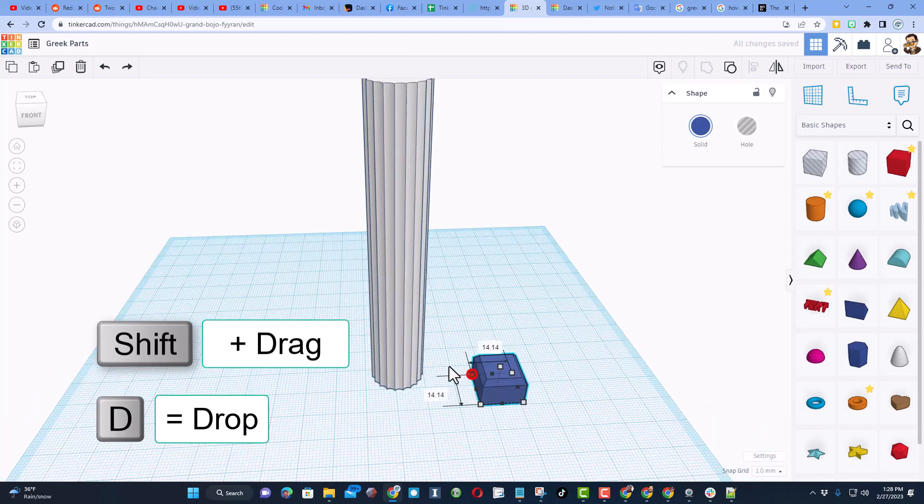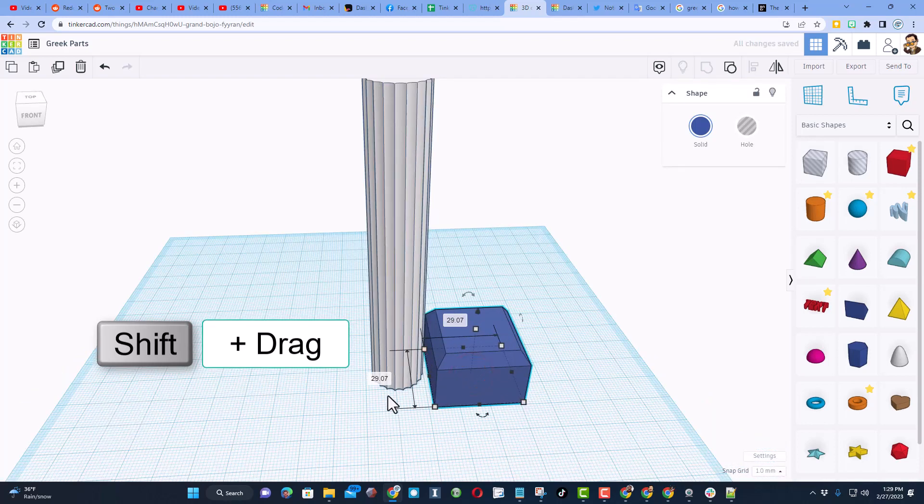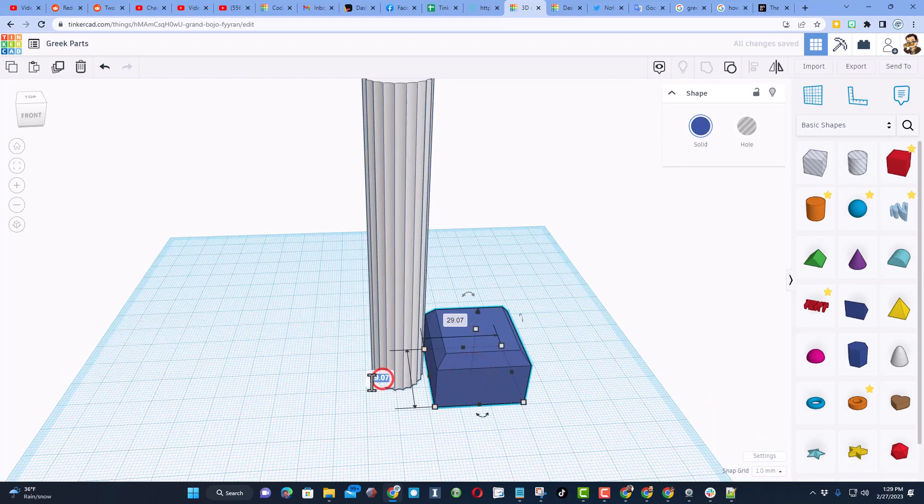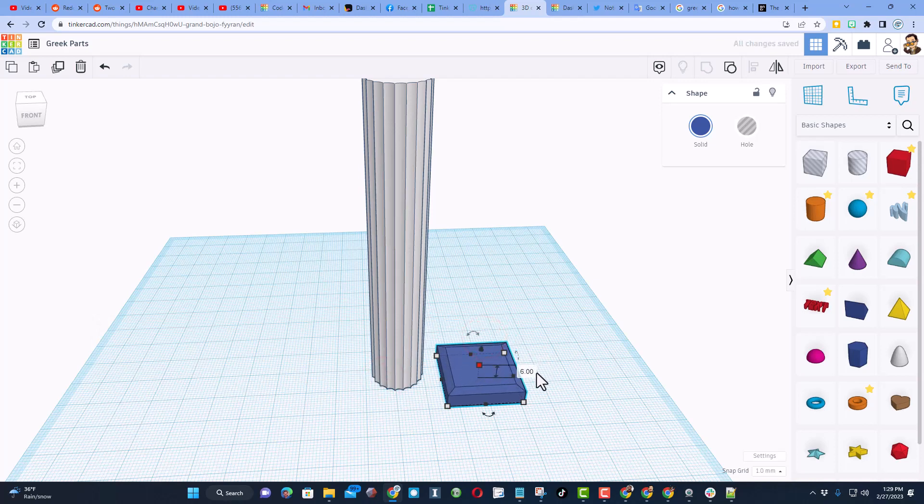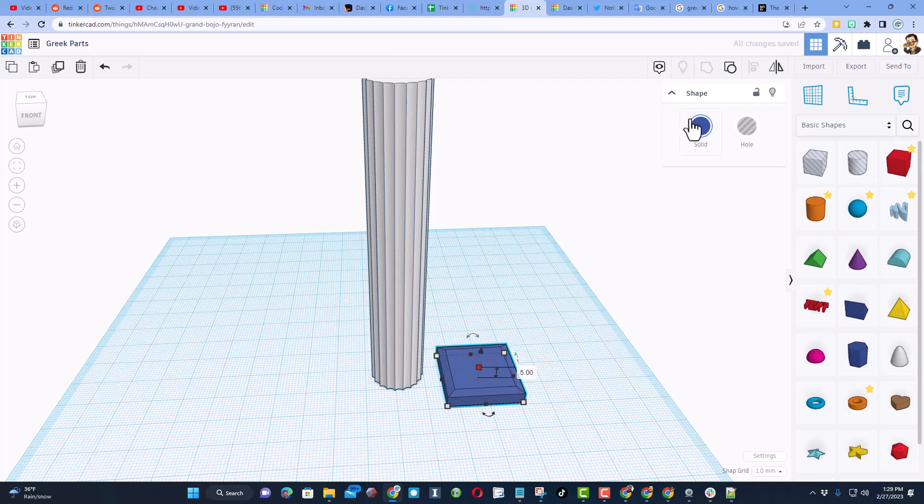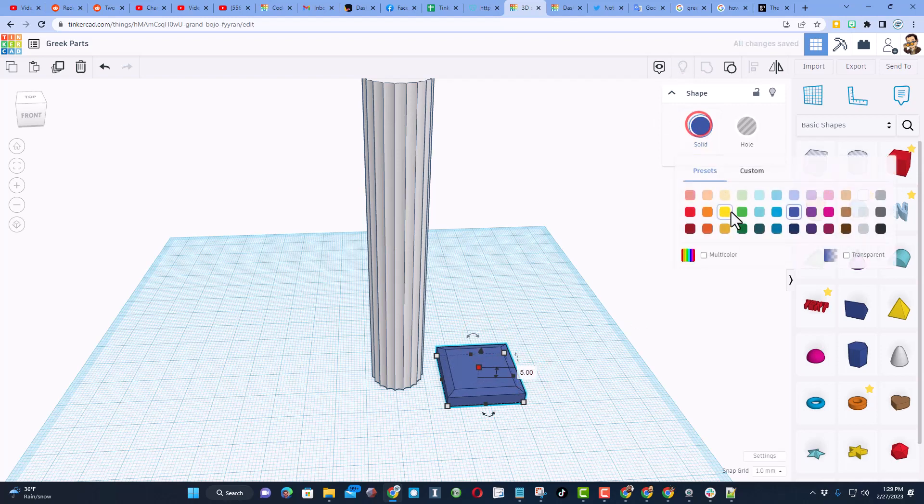I am going to hold down shift, and I'm going to stretch this and type 25. That way, I know it'll be larger than our column was, and then I'm going to change the height to something like five or six. I am going to make it white.